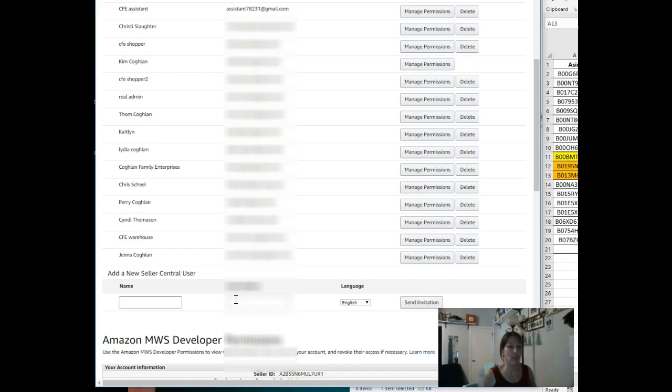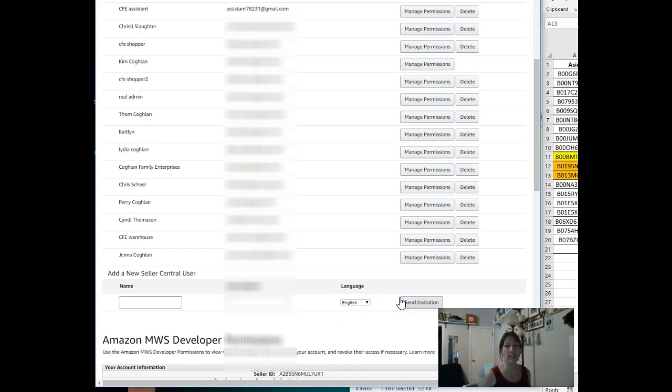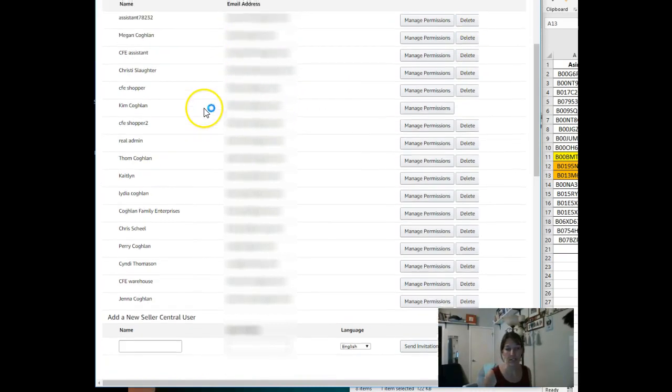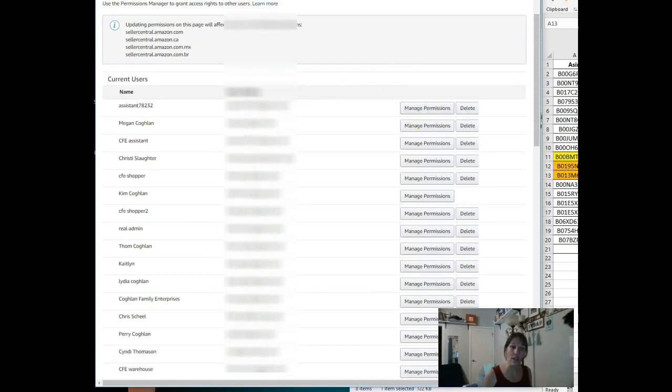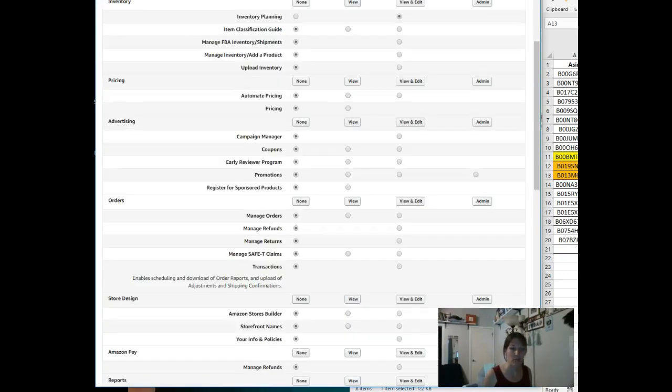So that was confusing, right? You probably just want to let them sign in under their own name. So use their email address, send the invitation. They will get an email invitation, they have to click through and sign in, and then you will see them show up in this list up here, this list of users. And you'll have to click Manage Permissions.